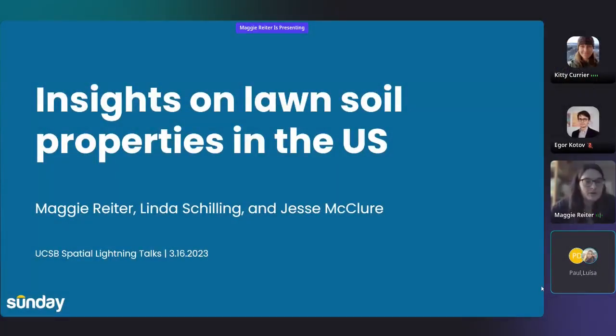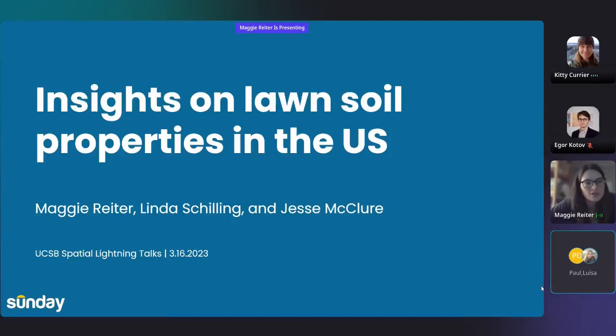My name is Maggie Reiter, and I'm a scientist at a startup called Sunday. Today I'm going to present work conducted with my colleagues Linda Schilling and Jesse McClure about lawn soil properties in the U.S.